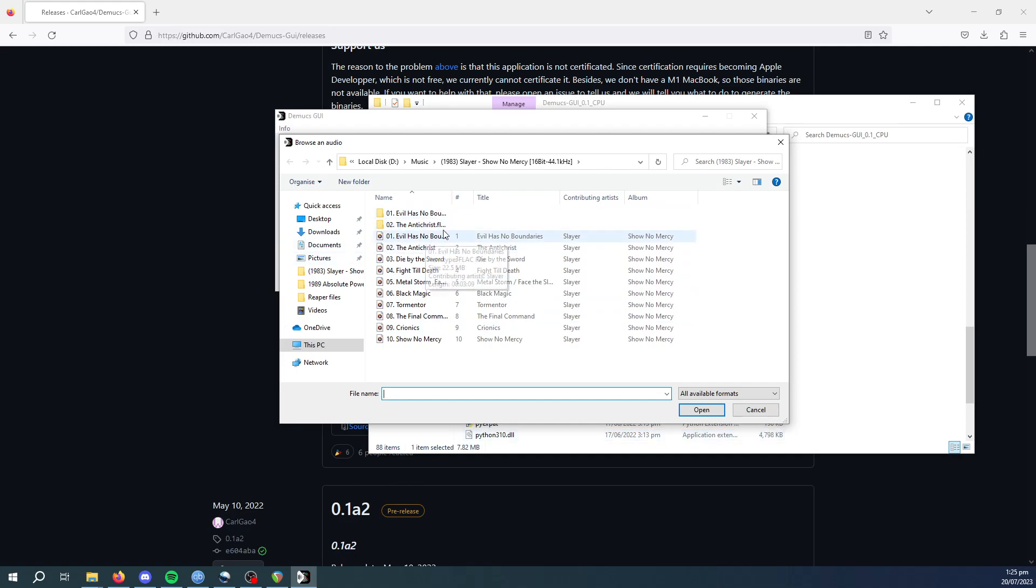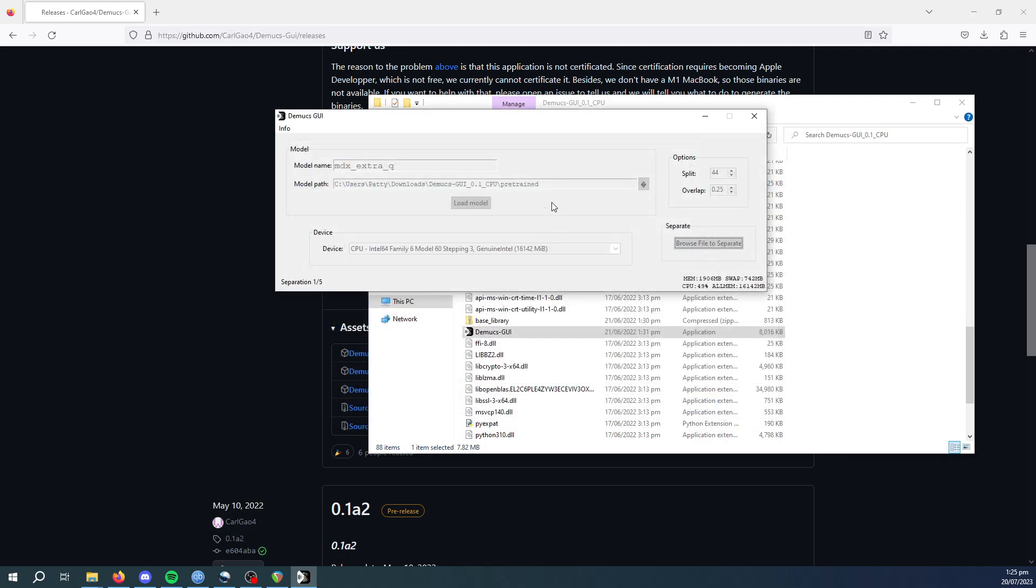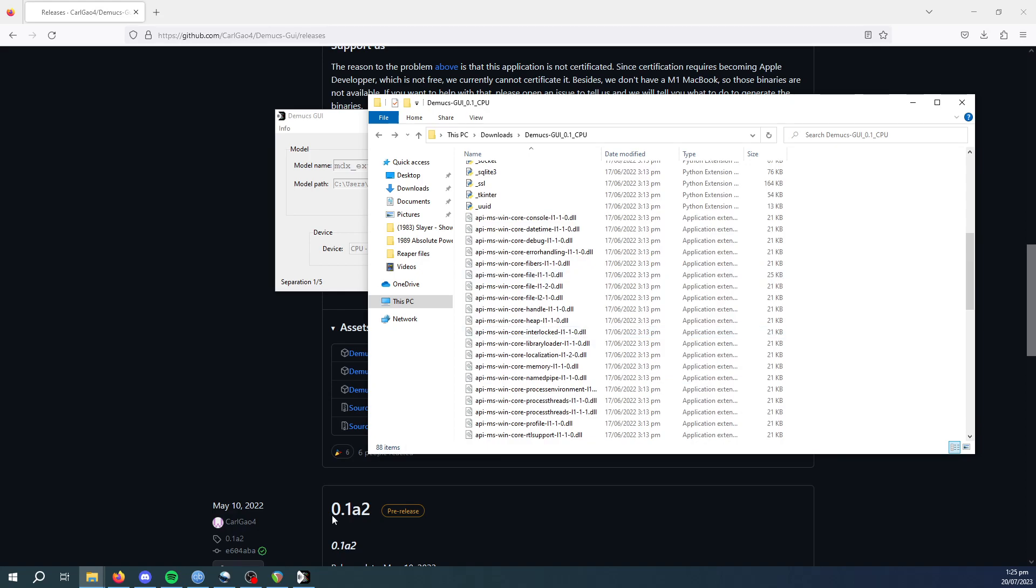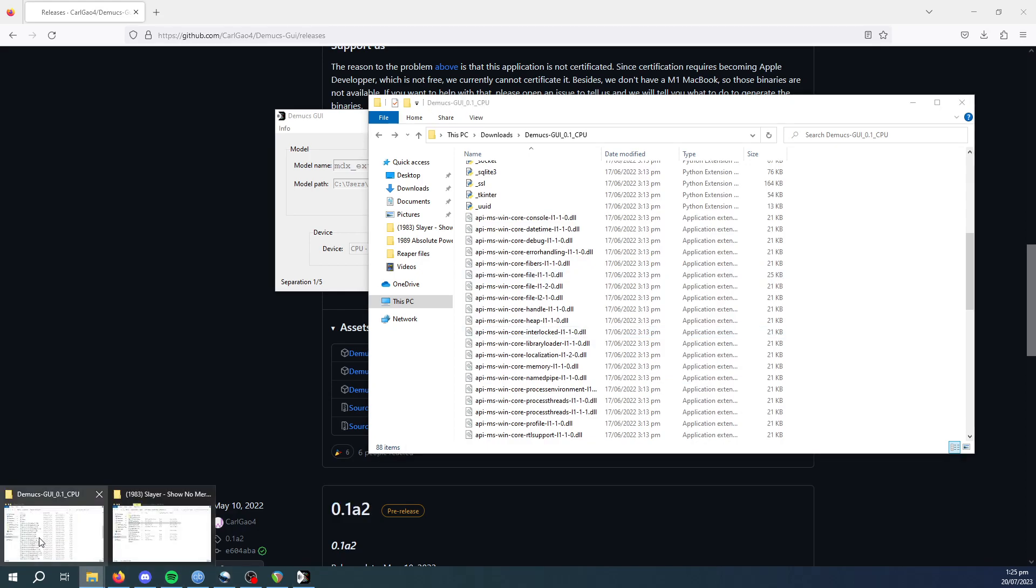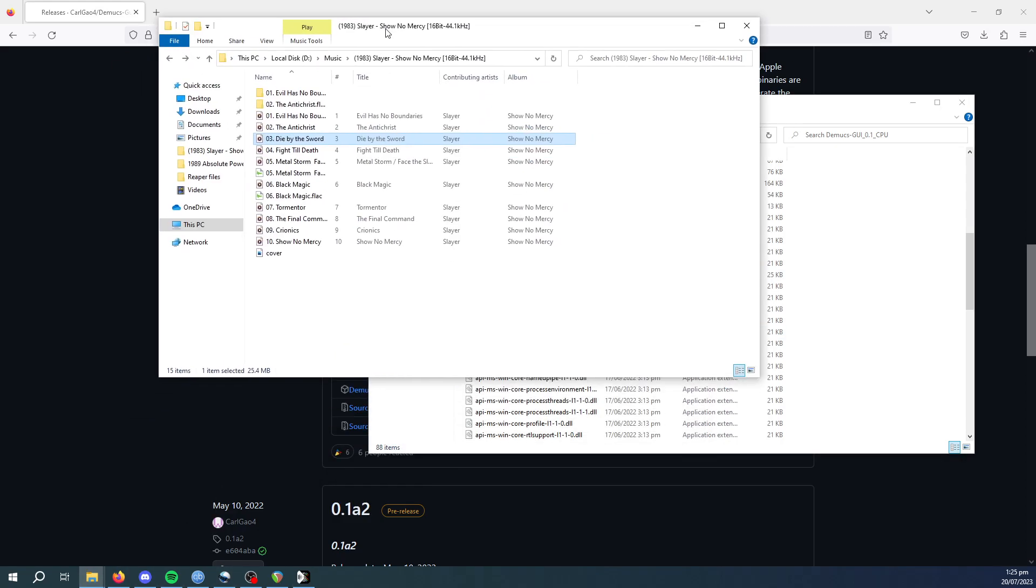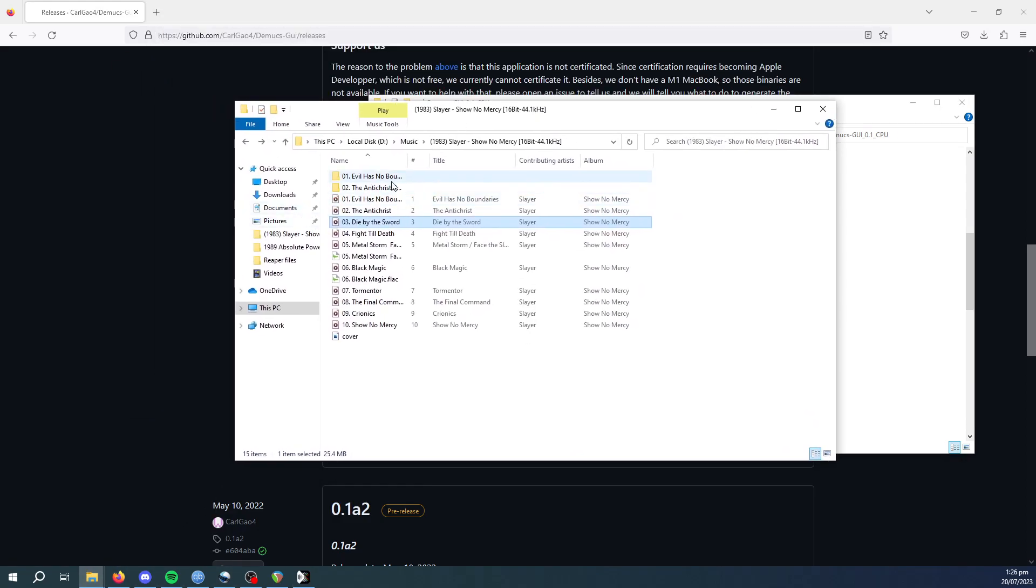I've already done a couple here, you can see. This is Slayer. So let's say I click The Antichrist. It starts extracting. Now this does take a while, so I've just pre-done it to save time.